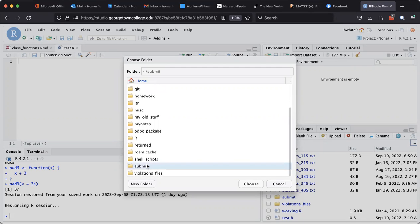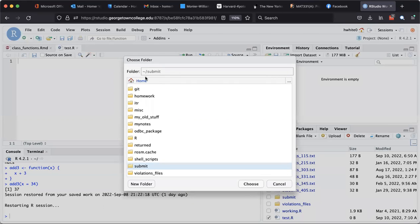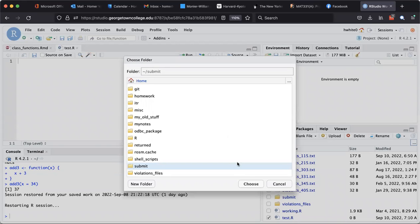Right now I'm looking in my home directory and I go to submit, and I only have to click it once this time. And you see how in the top it says folder ~/submit—that means I've selected the submit directory inside of my home folder.